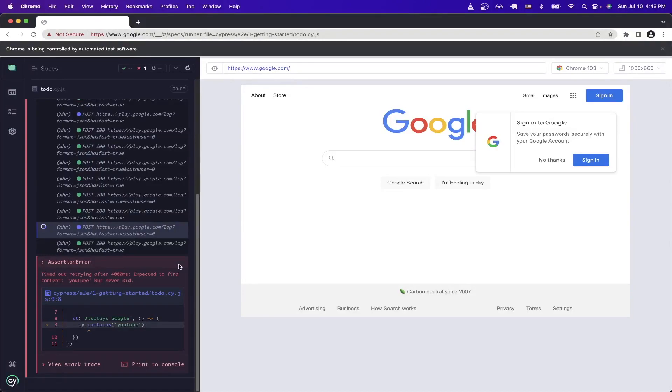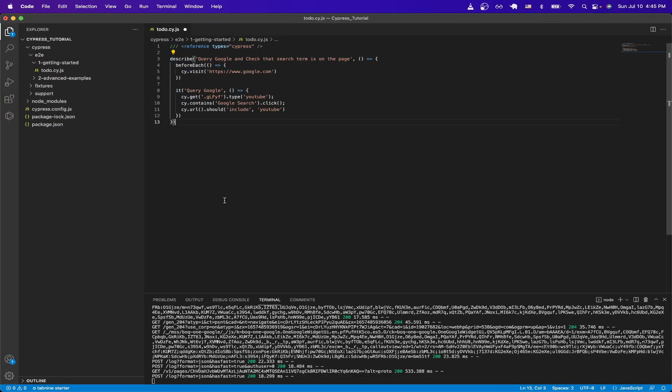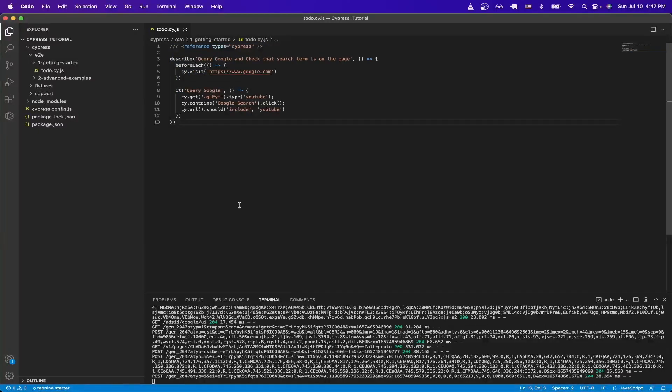Now I will go through another example that's a little more involved. So I'm going to switch back to my text editor and paste in this other example that I have. And before we go to Cypress, I'm just going to quickly explain what this test is doing. So this test will query google and check that the search term is on the page. Just like the previous test, we're going to go to google.com.